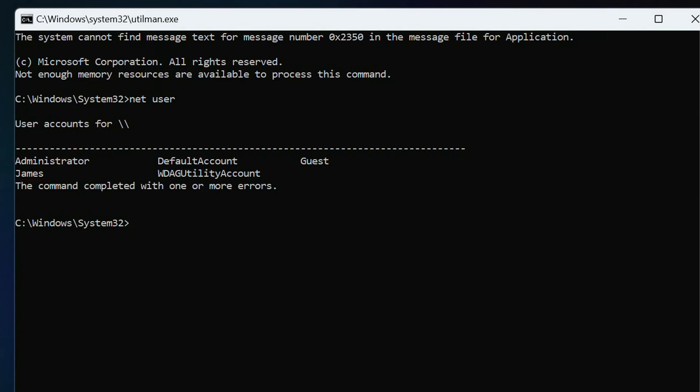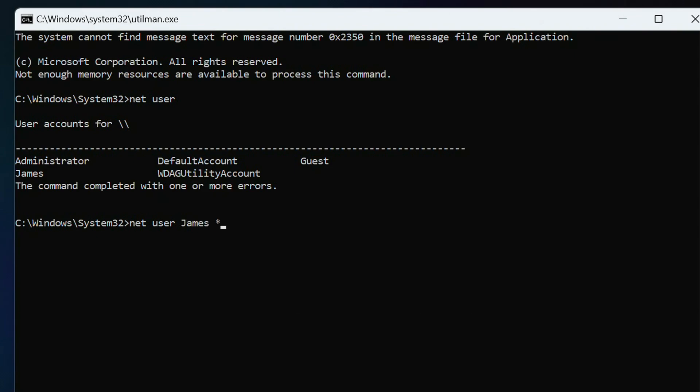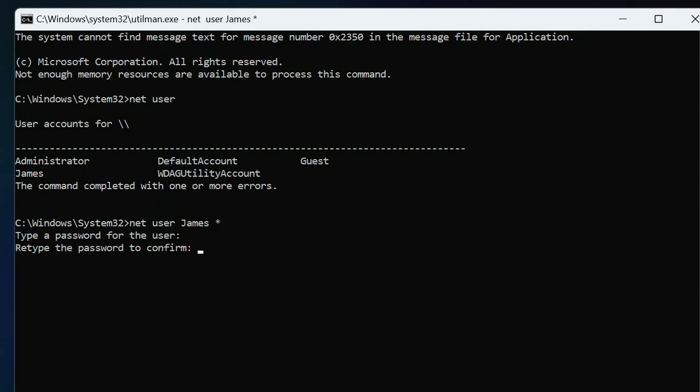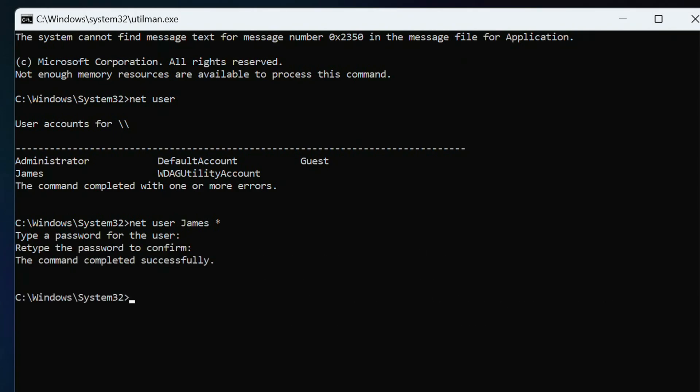Now we will write the following command, net space user space, I write my account name, James, you write your name, space, put a sign, asterisk. Press enter. Press enter. Press enter again. Now we have removed the password, instead of the password we have set an empty space, and this has completed the password reset process.